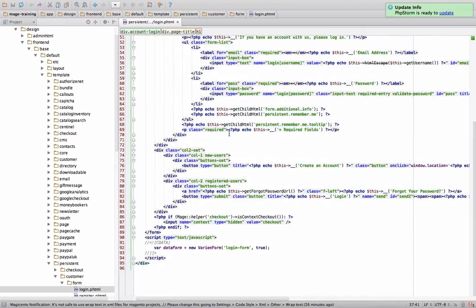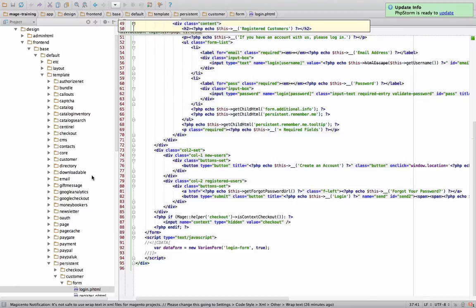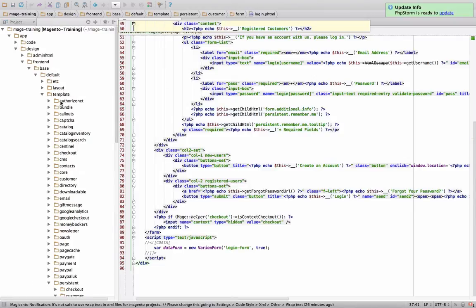Now, before we make any changes, we don't want to make any changes to our base default theme. The reason is, is because if something goes wrong, we're not going to be able to fix it. We don't want to have to rely on backups and stuff like that. We want to be able to fall back on it if we need to. So what we need to do is we actually need to copy and paste all this information into our current theme.